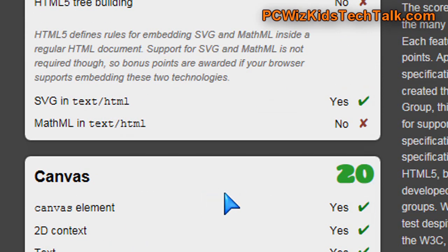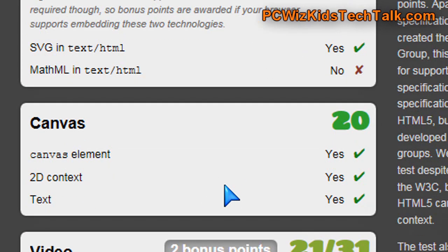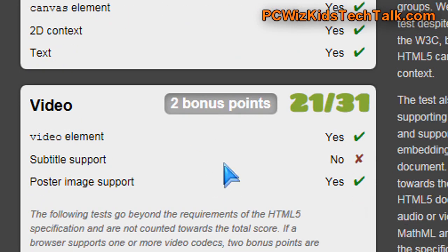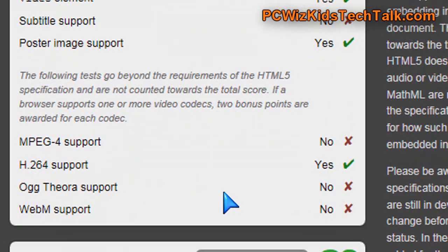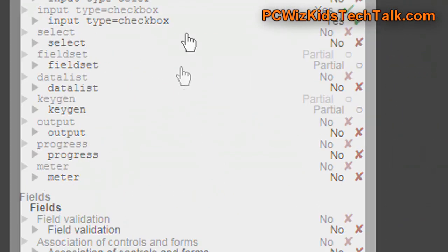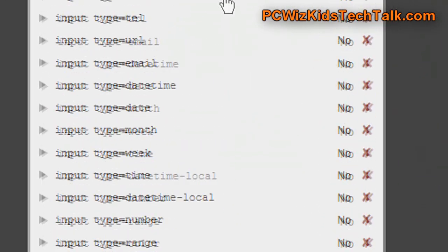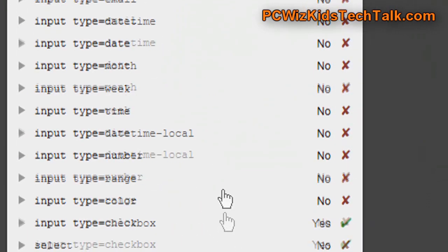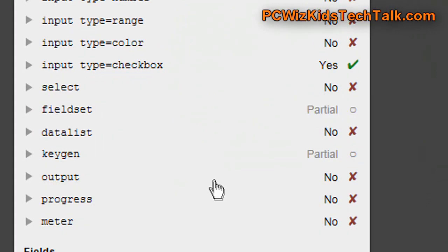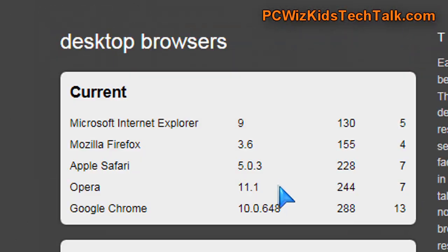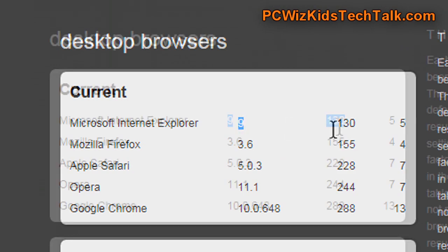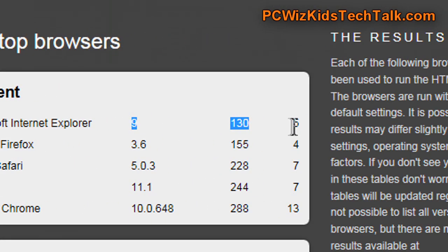Not that good compared to other browsers, and even though HTML5 is something that's still ongoing, under development, not finalized 100% yet, it's still something that Internet Explorer 9 needs to improve on. Support for HTML5 is not really there yet, compared to other browsers, as you can see here in the results.